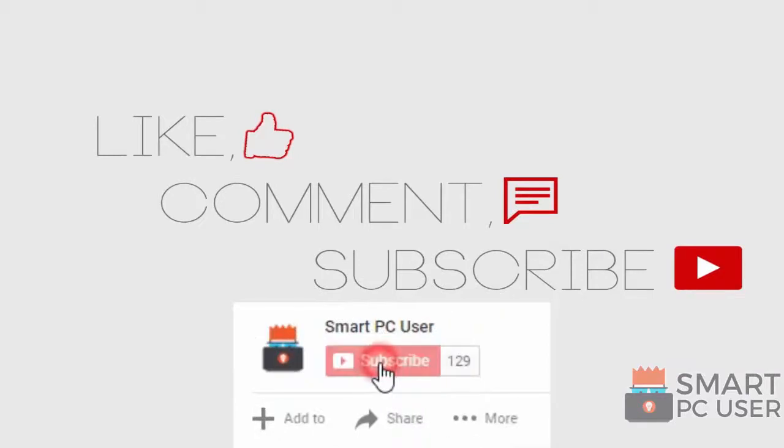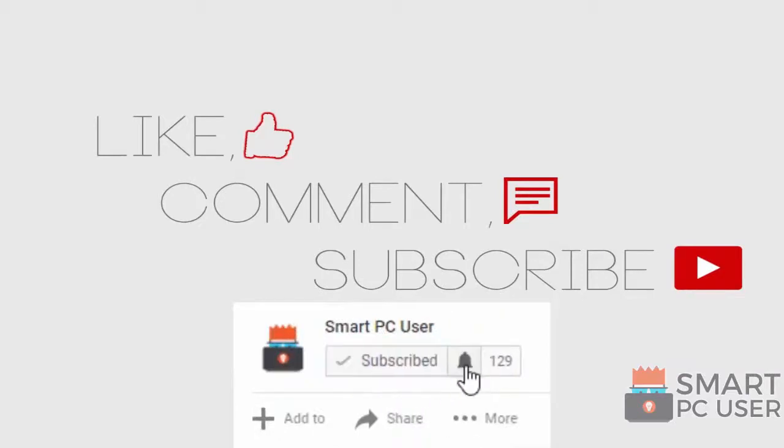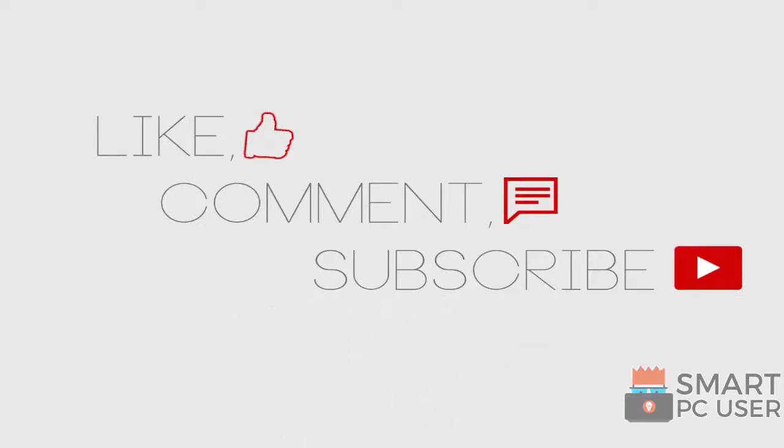Thanks for watching, like the video and subscribe to our channel. Keep your PC safe.